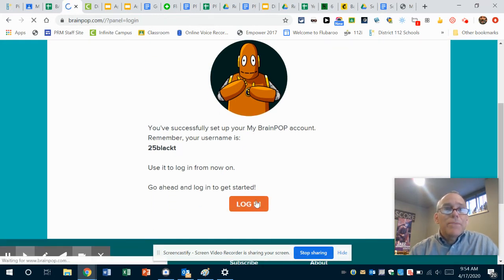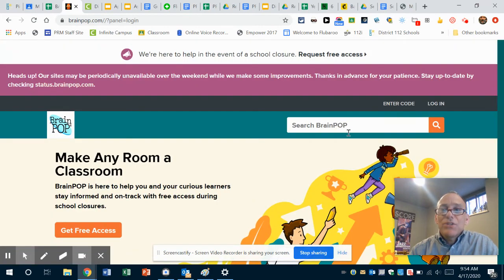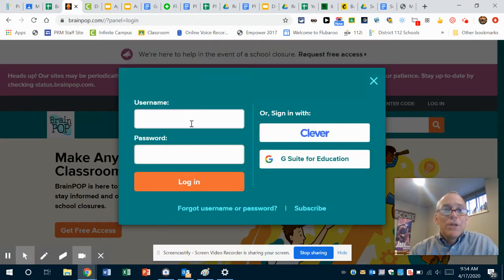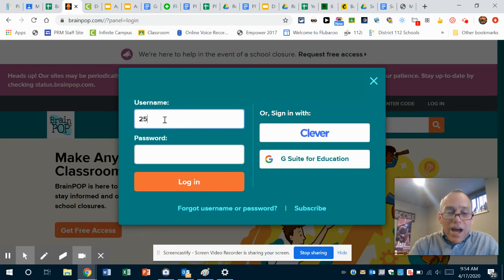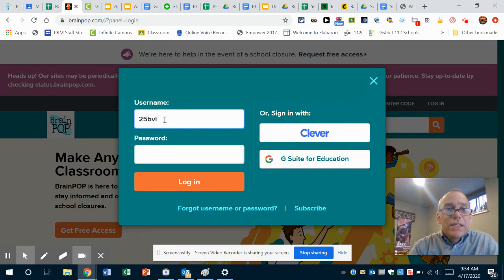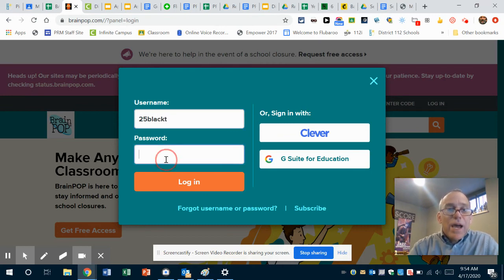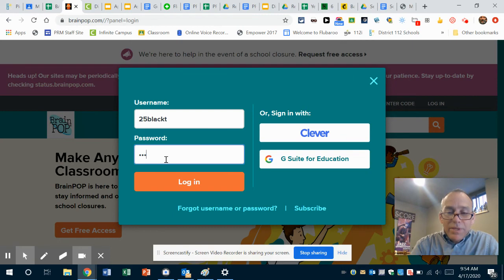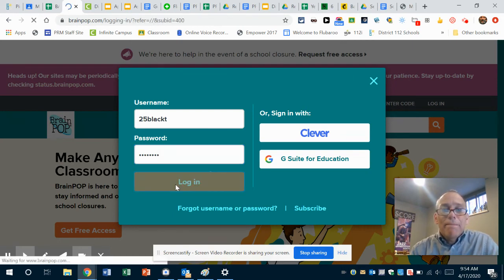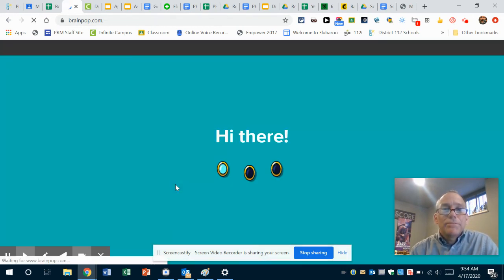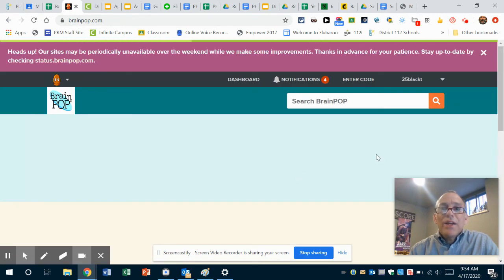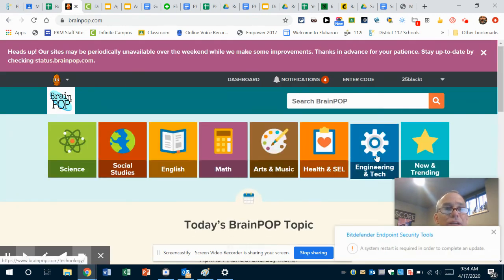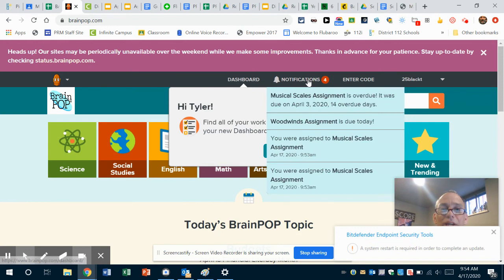So he says now we say 'Login,' and now Tyler is gonna have access to... oh, I guess we have to log in. So now we're gonna go '25blackT,' and of course his password was '25blackT.' We log in, Moby says 'Hi there,' and then we click on Tyler's notifications. It says 'Hi Tyler.'